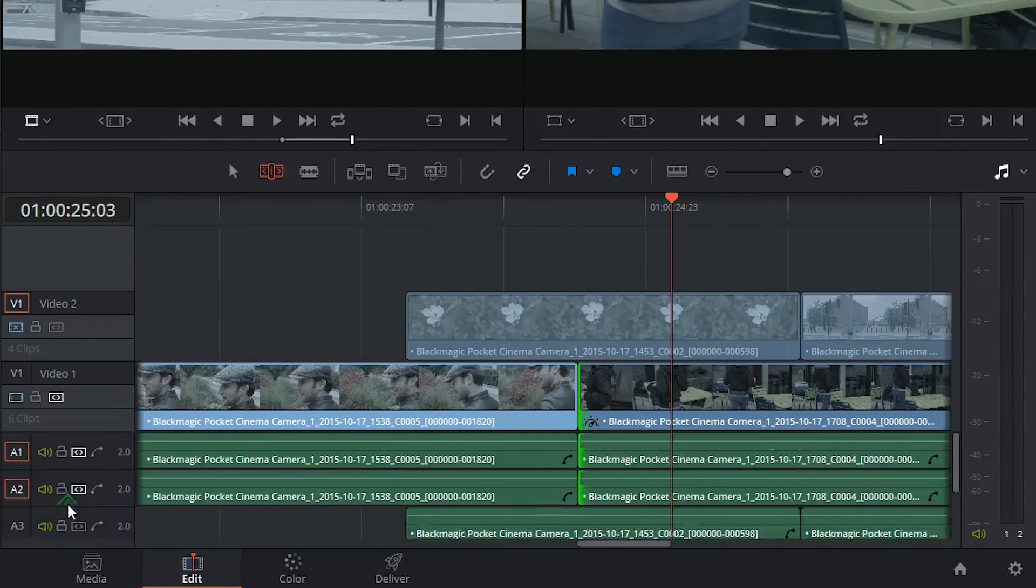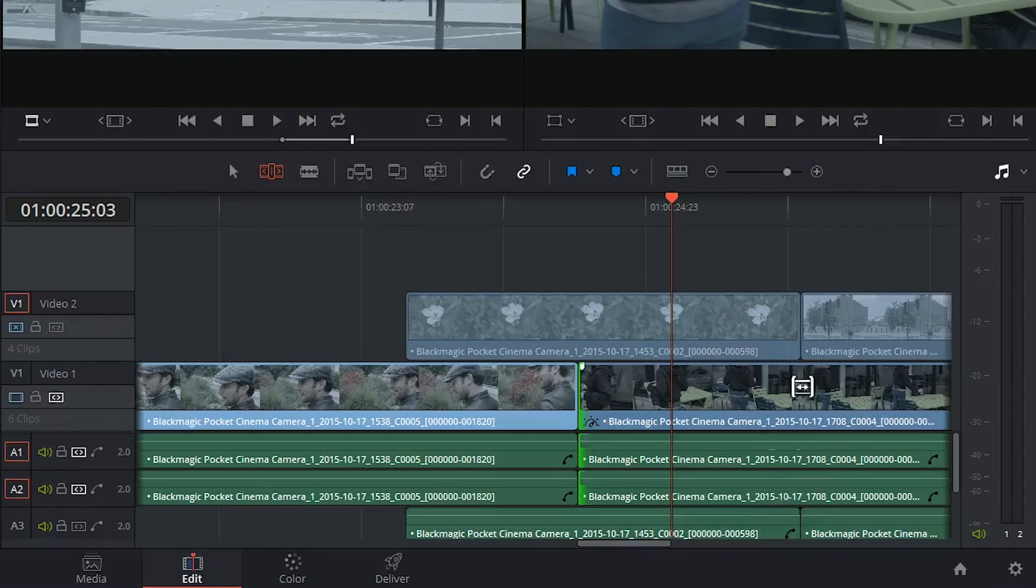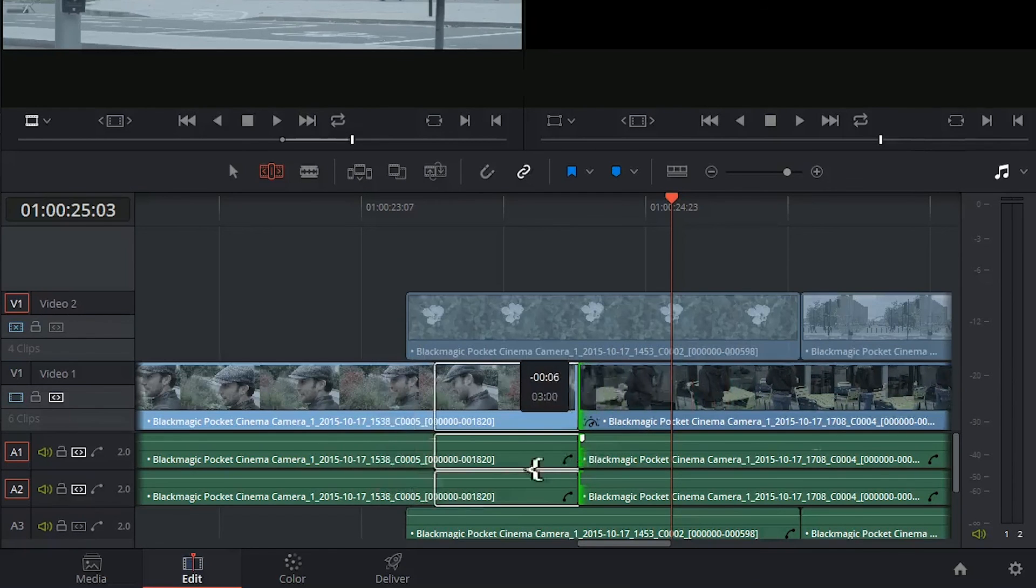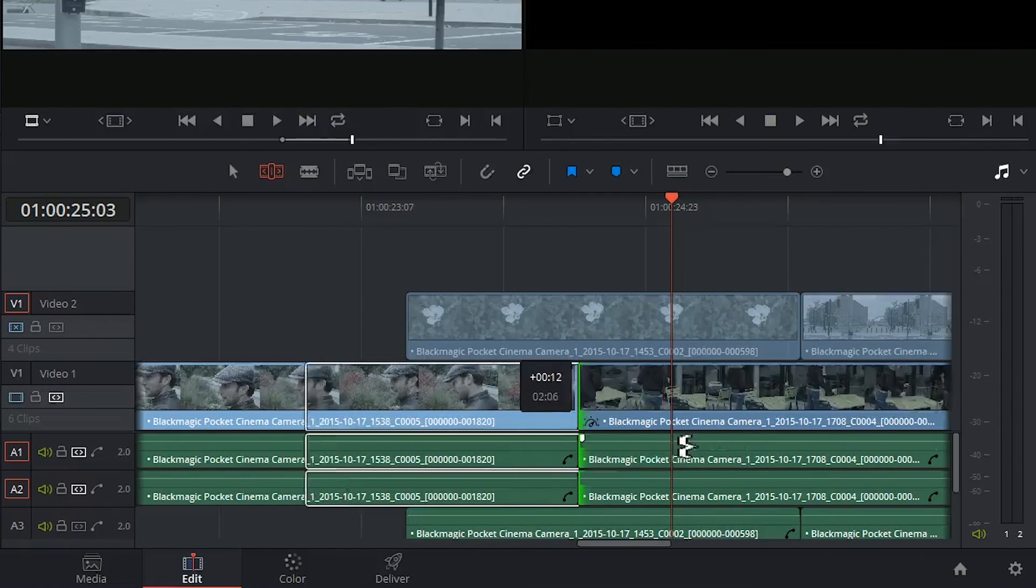When I deactivate the auto selection tools for the video and audio tracks outside of this trim selection, they no longer move together with my footage.